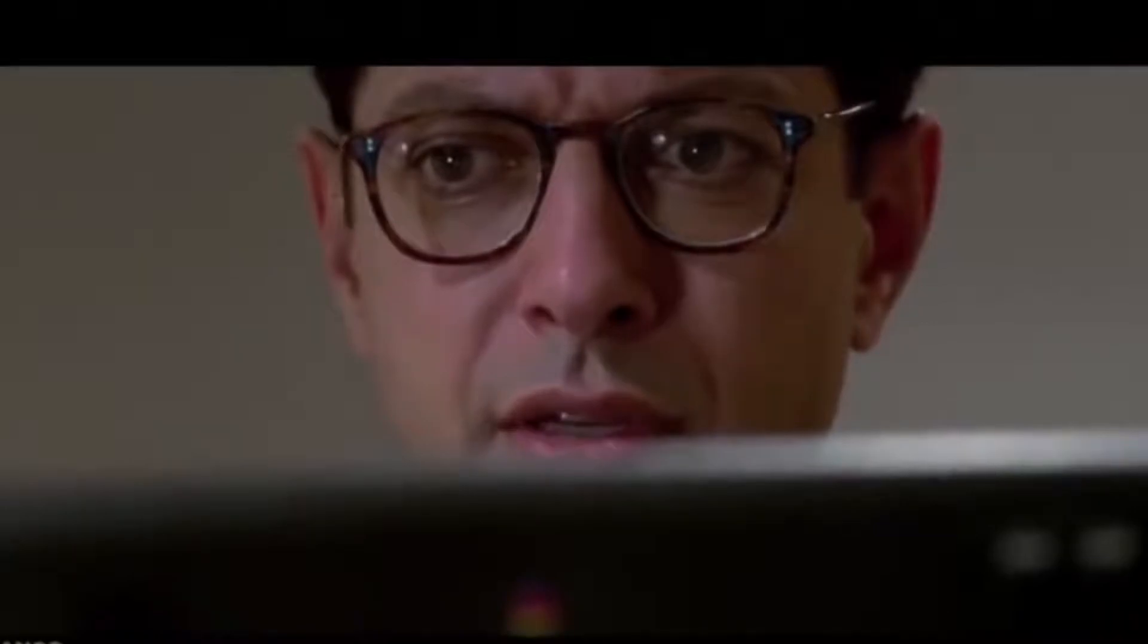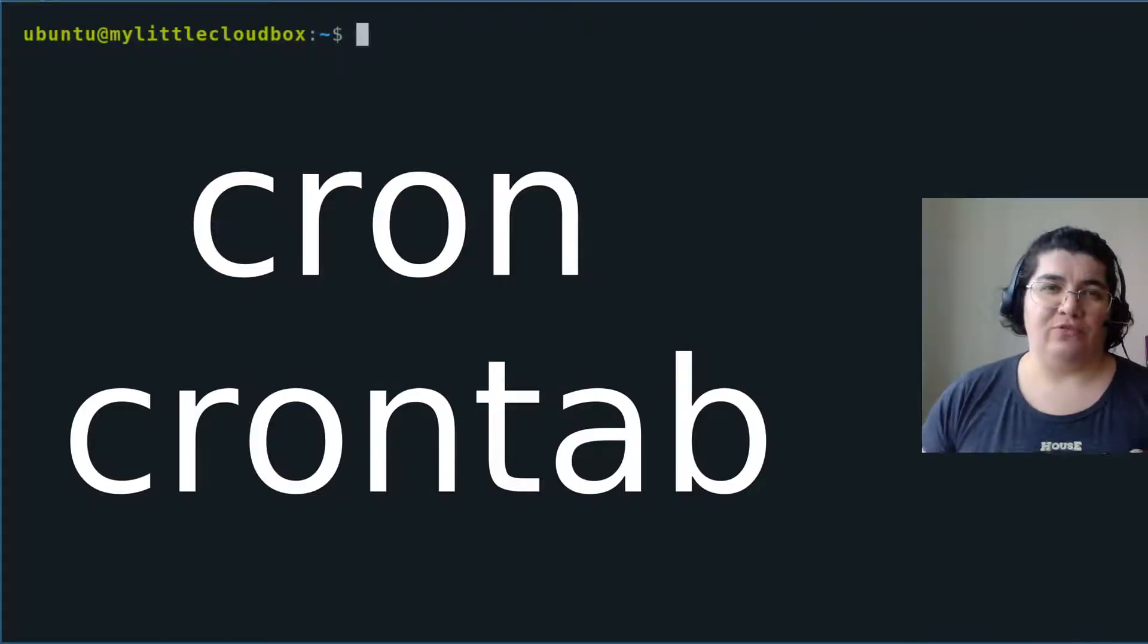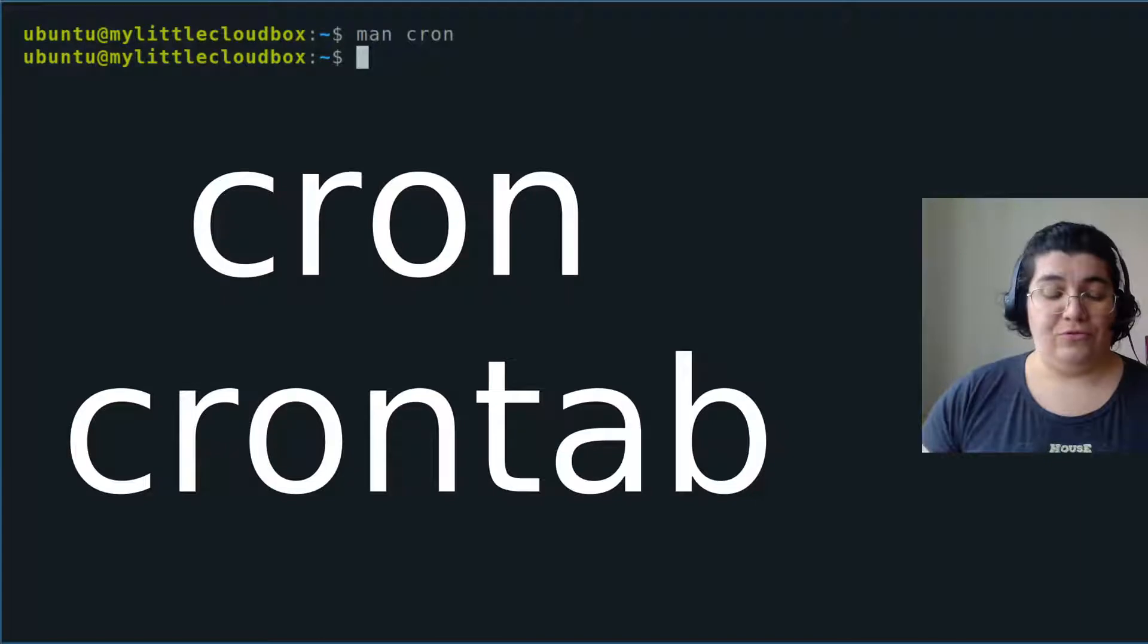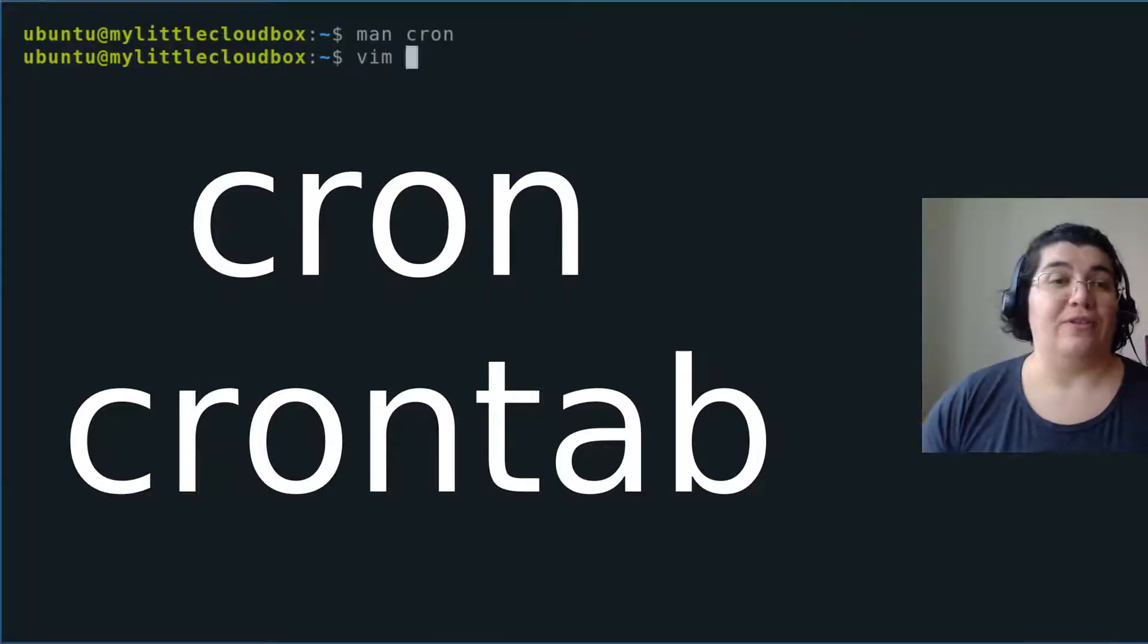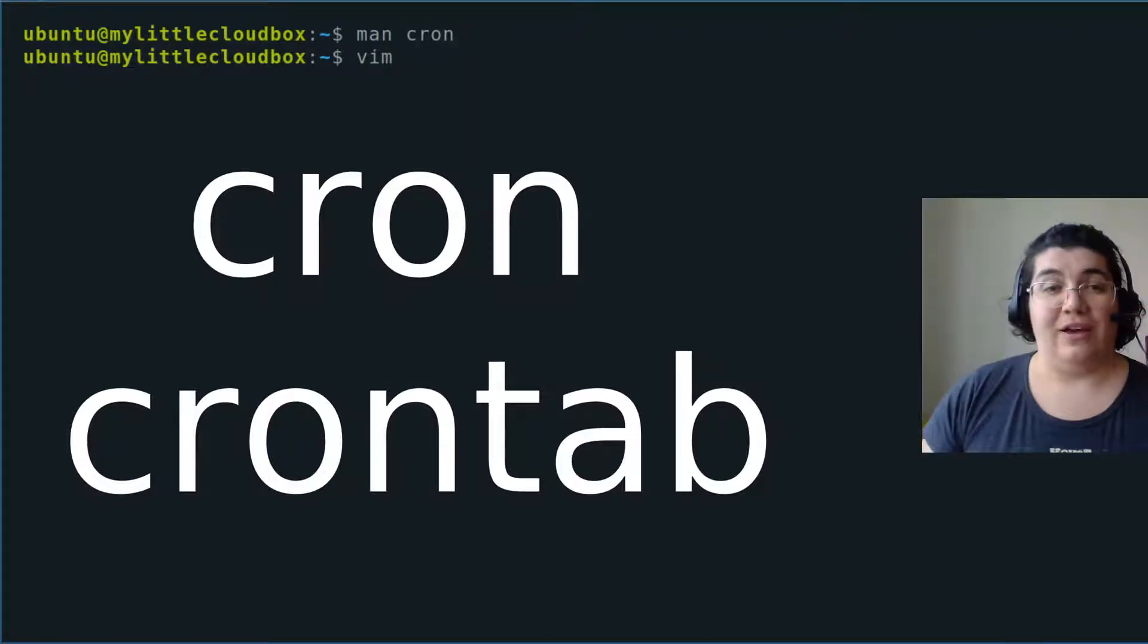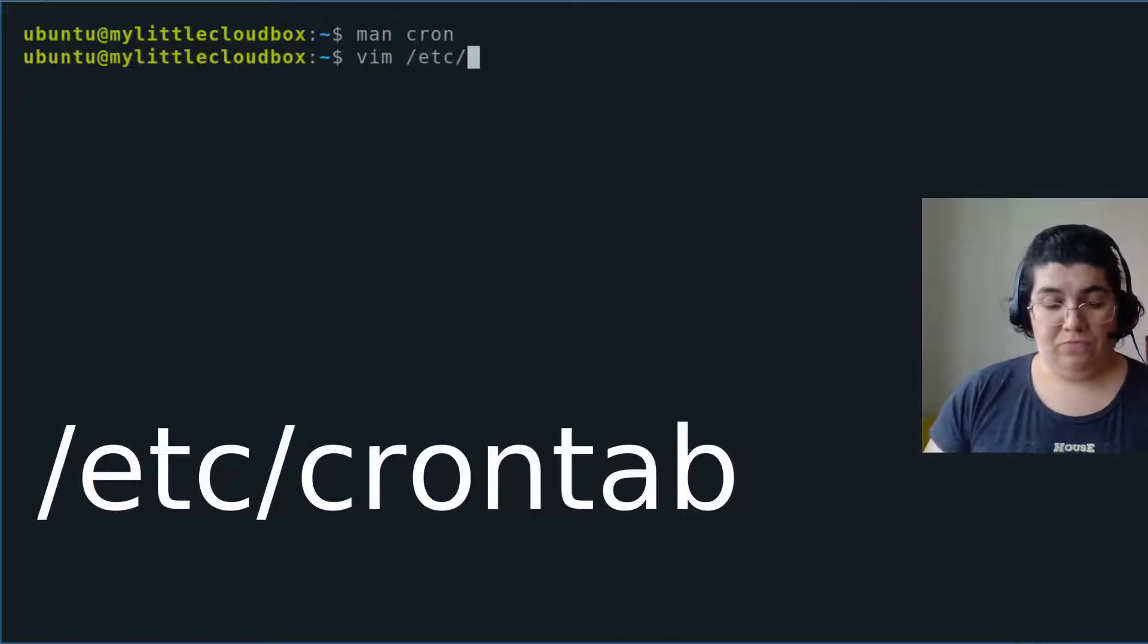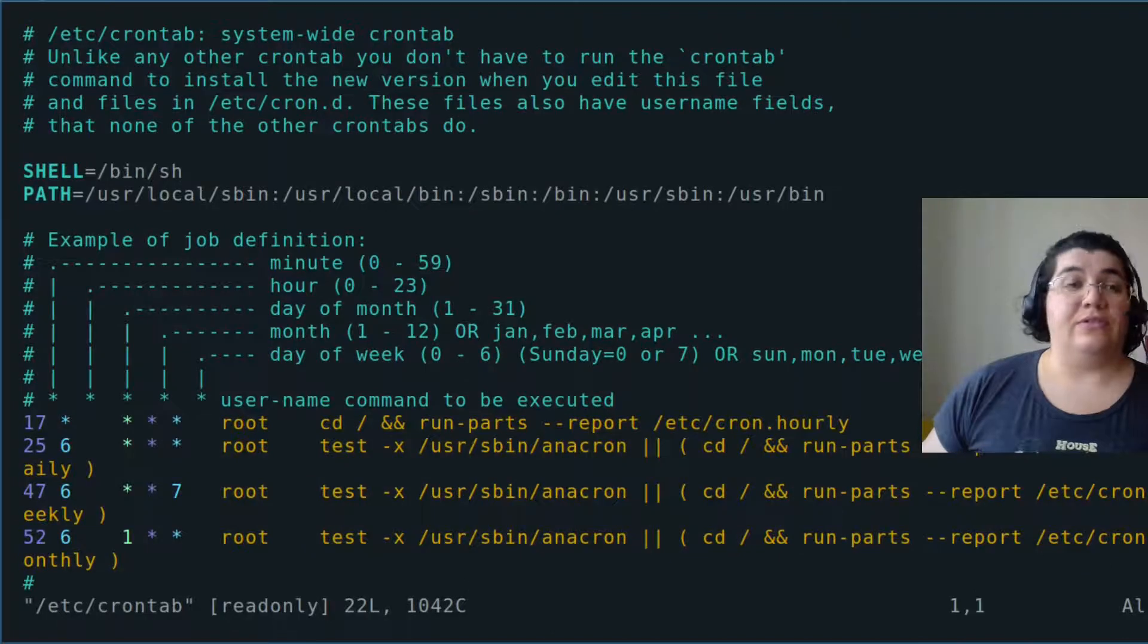Let's talk about scheduling. The first program that comes to mind is cron. We're going to learn how to configure the crontab that the cron program reads to schedule tasks. This is the system-wide crontab, which means it applies to the entire system.